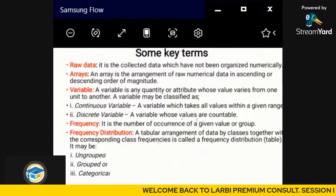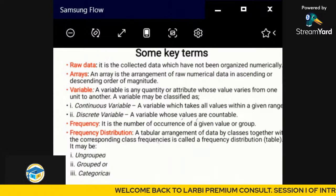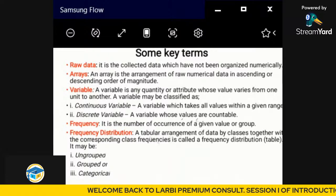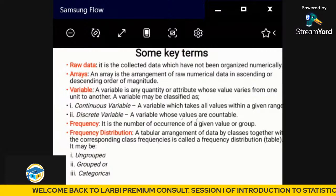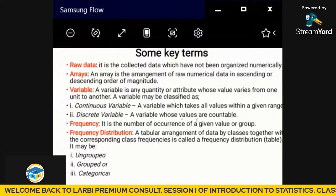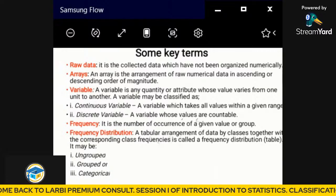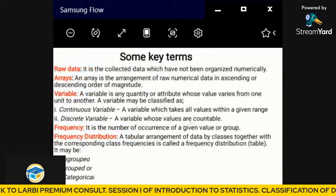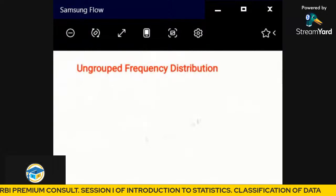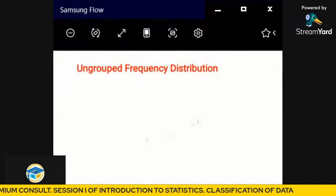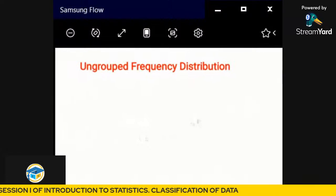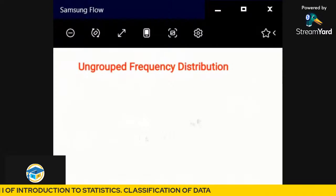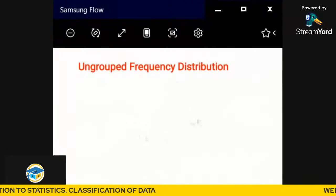These are some of the key terms for today's lecture. Now let's look at ungrouped frequency distribution — what is ungrouped frequency distribution?